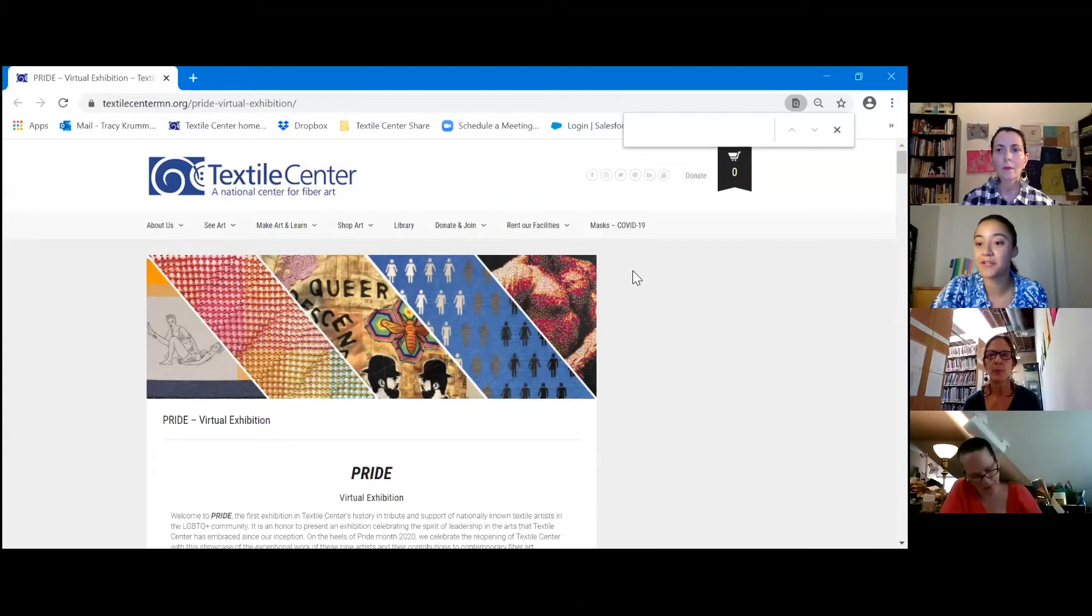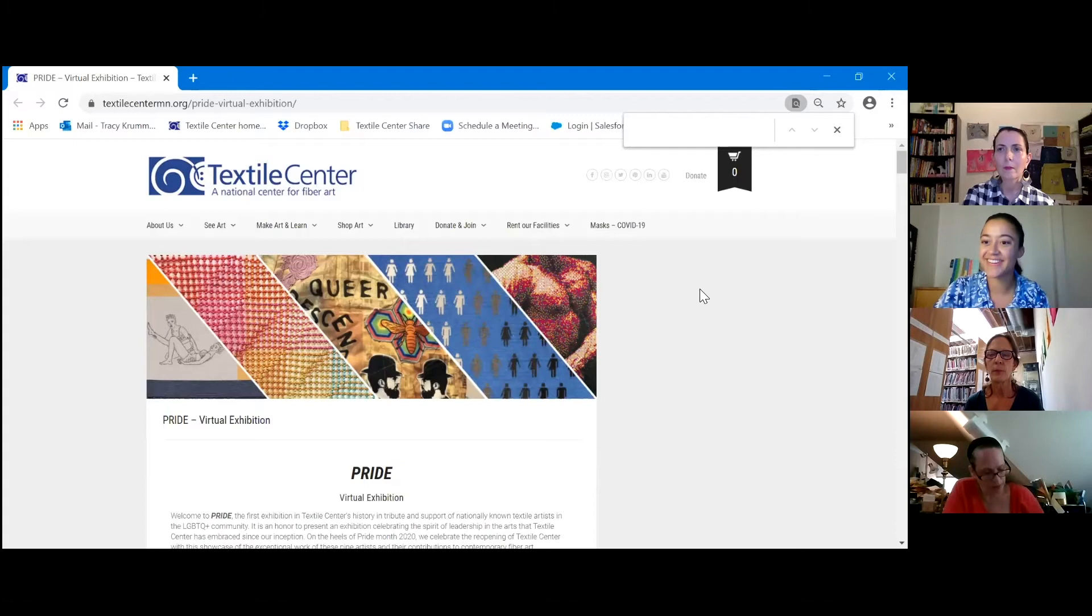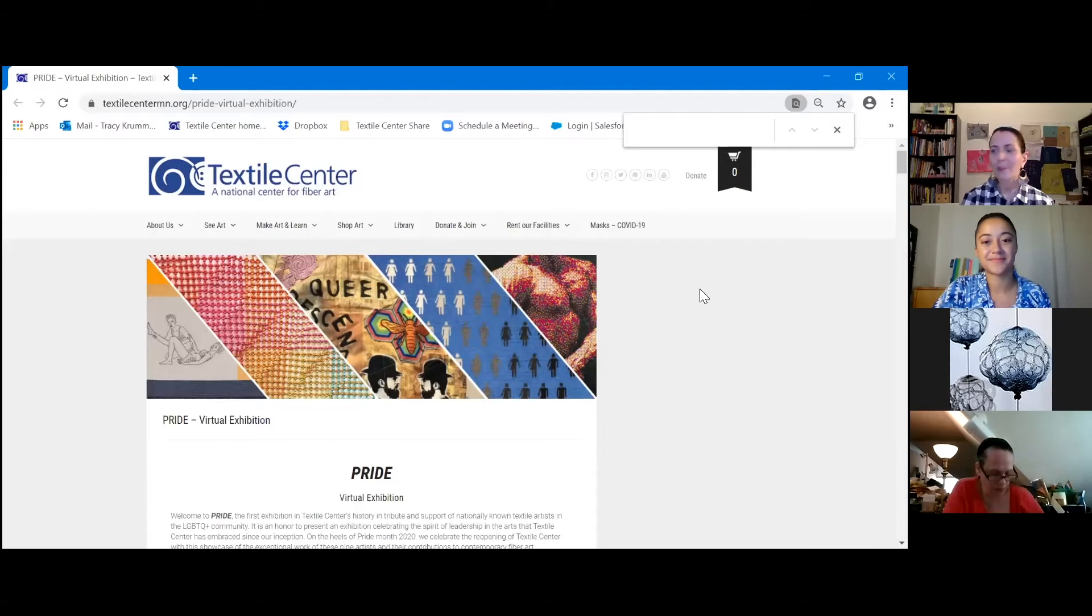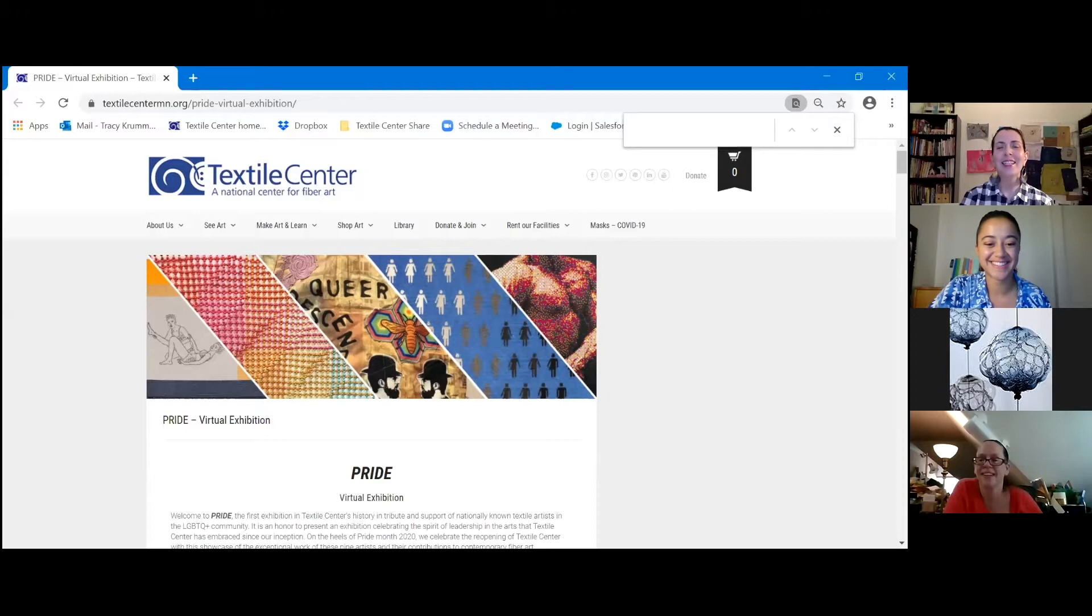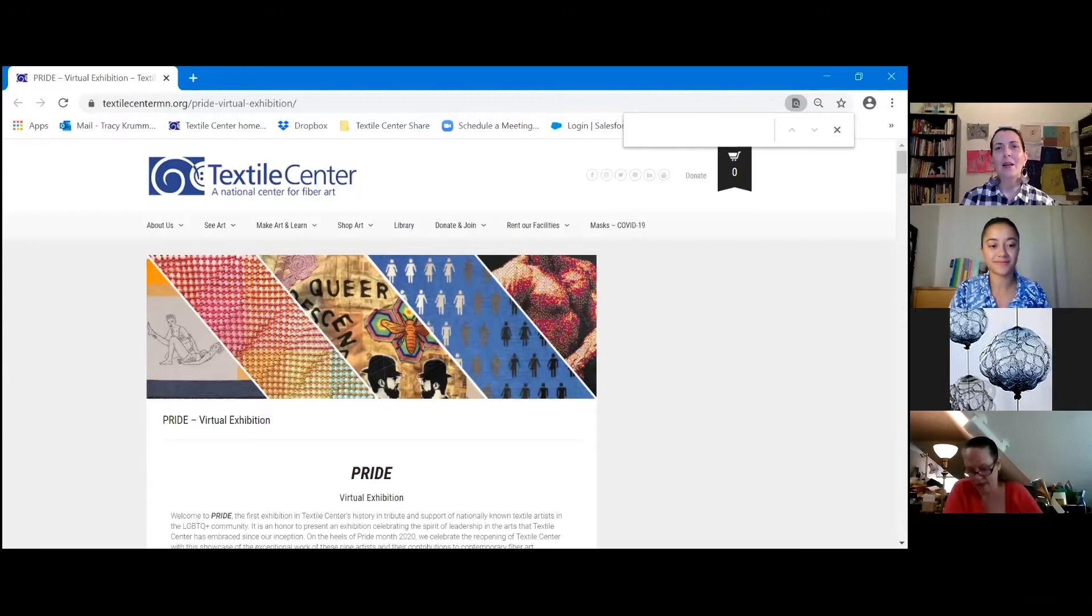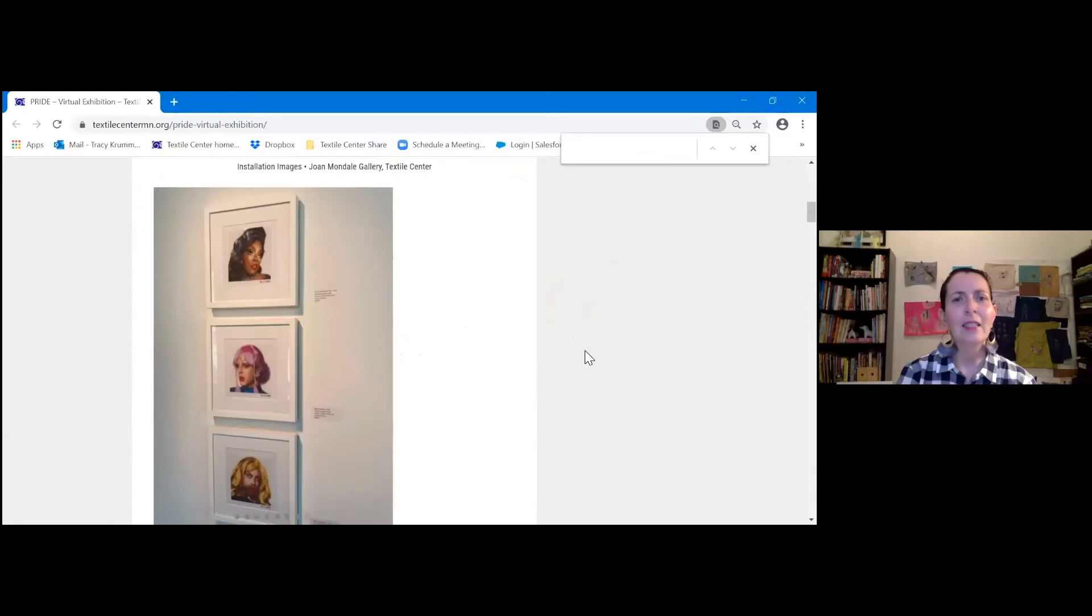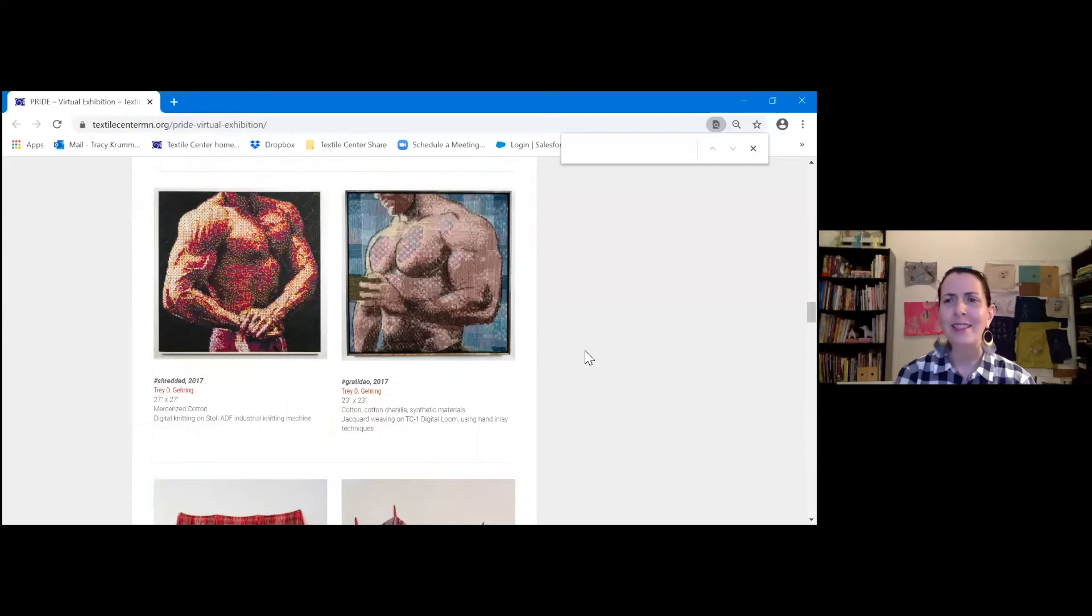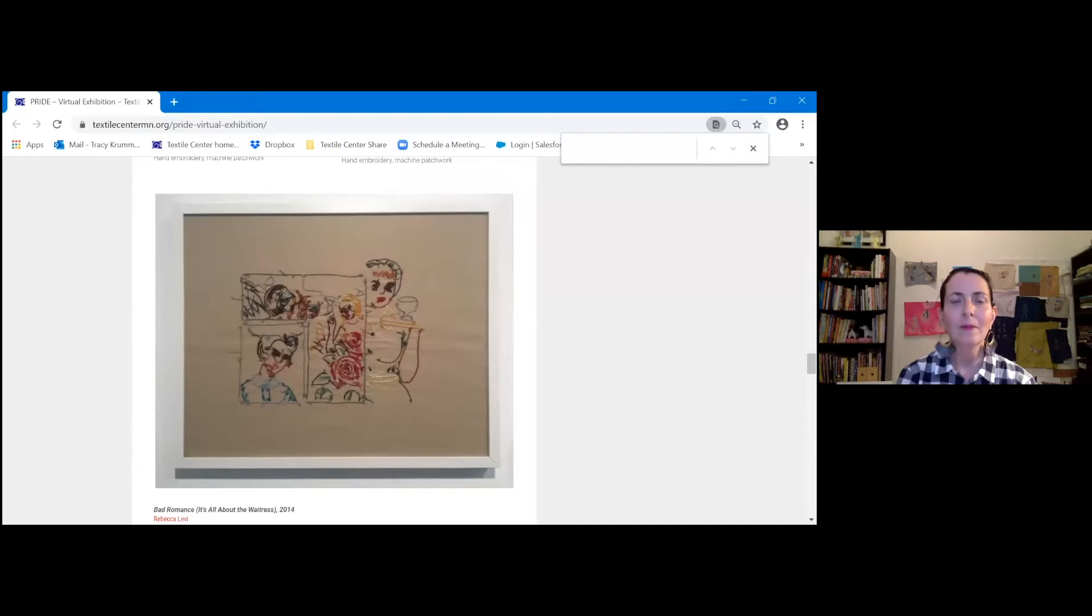Thank you everybody for coming today. I'm Tracy Crum, Director for Artistic Advancement at the Textile Center. This is our fourth Art Speaks Lunchtime Zoom session, bringing back artists from the Pride exhibition for a second discussion. I'm going to give a brief introduction to the four artists who will be joining us today. To kick it off, I wanted to give each artist the floor to give us a synopsis of your work. Tell us about yourselves and where you are creatively. We'll start with Rebecca.